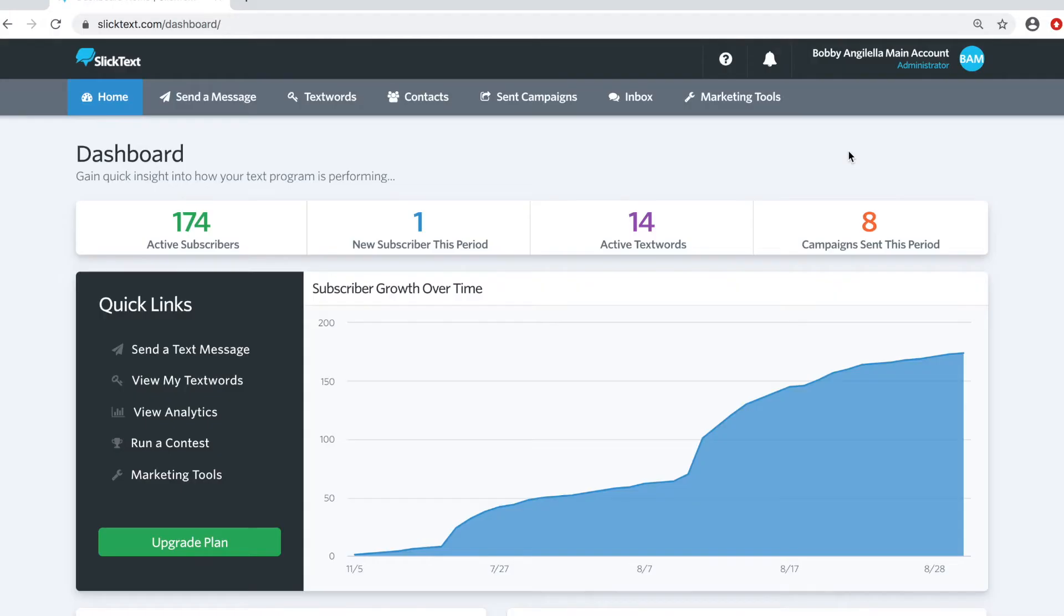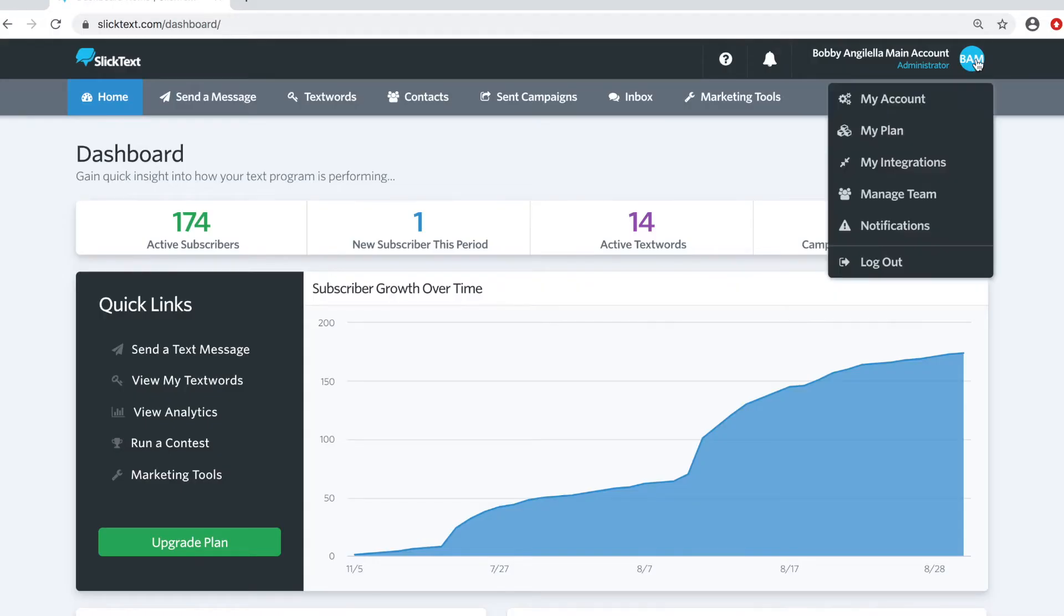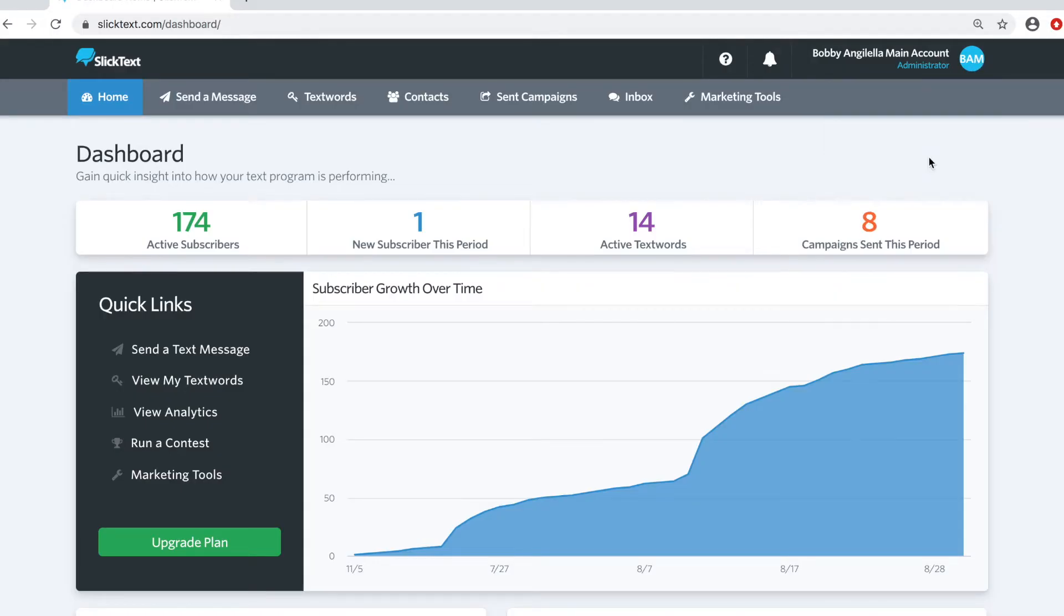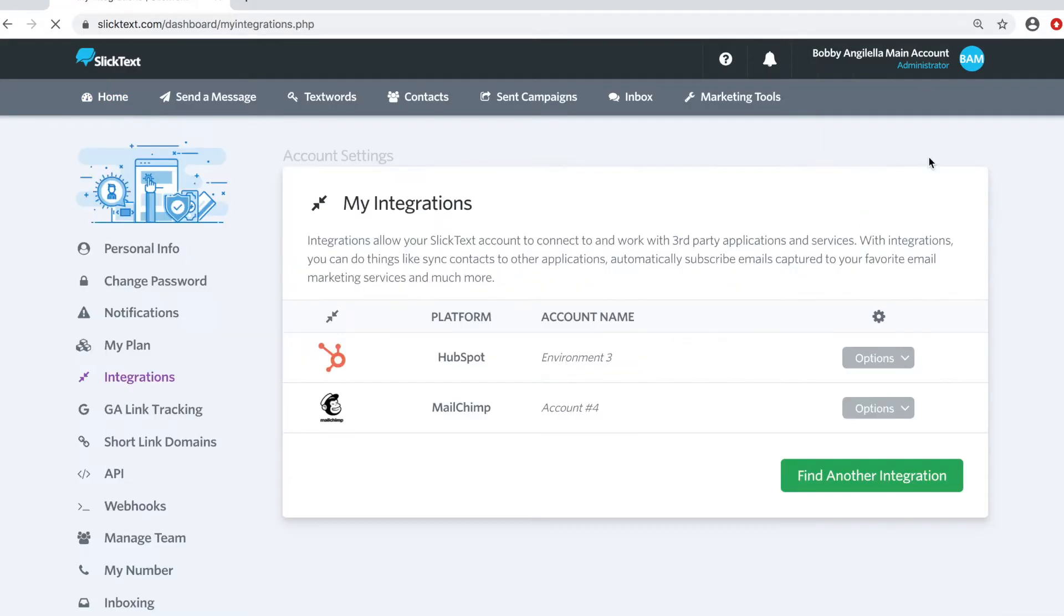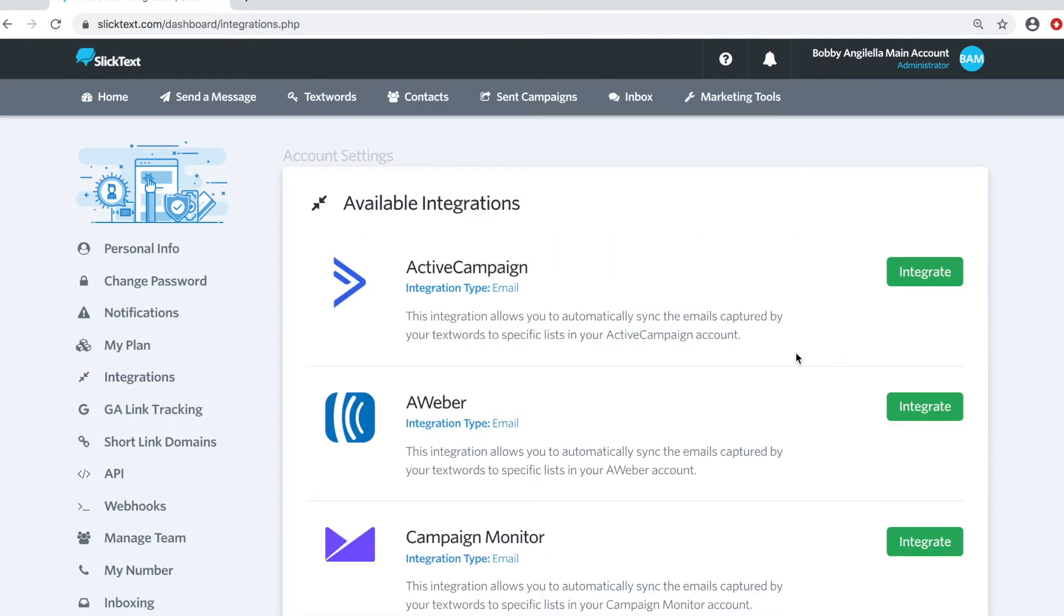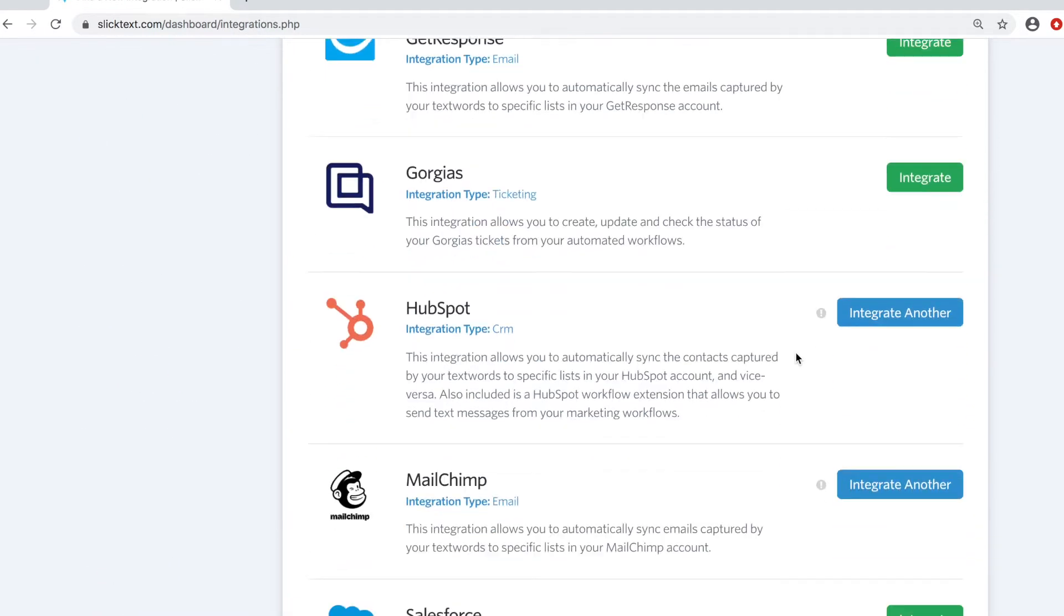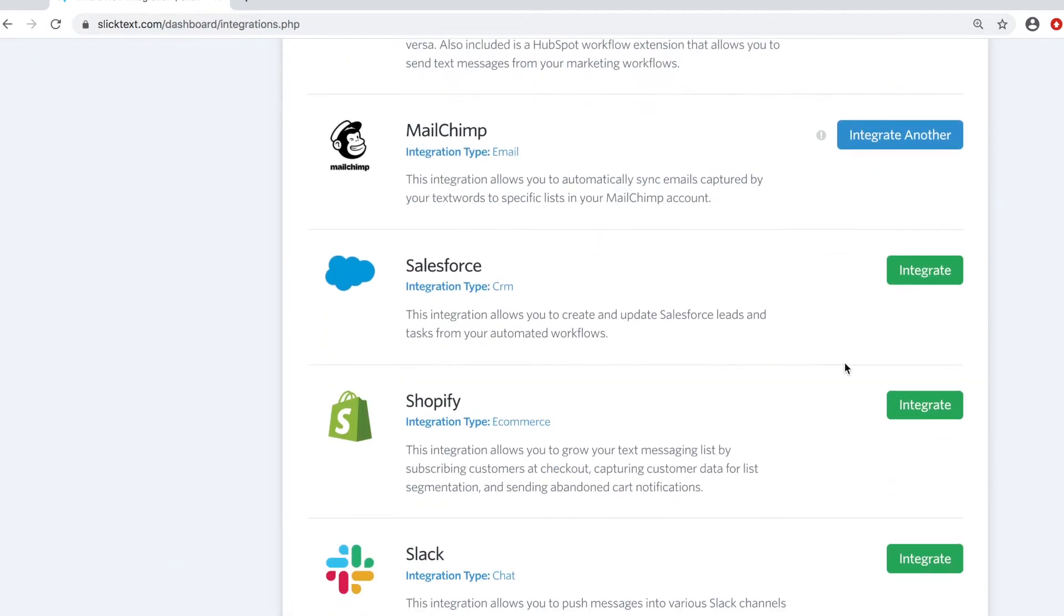Inside the dashboard, head over to the My Account tab and tap My Integrations. On the next page, find an integration. Scroll down to Shopify and tap Integrate.